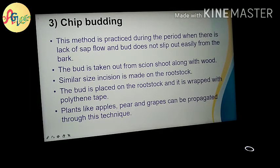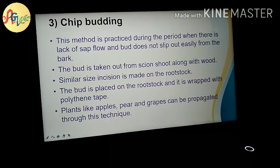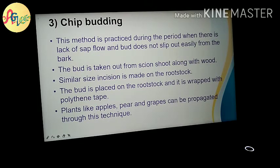This method is applied using a knife. Similarly, size incisions are made on the rootstock. Then you place the bud on the rootstock and wrap it with polythene tape. Examples of plants propagated by this method are apples, pears, and grapes.